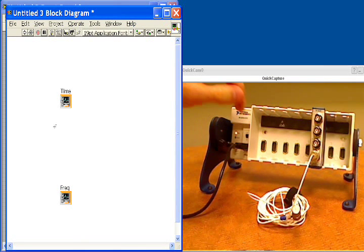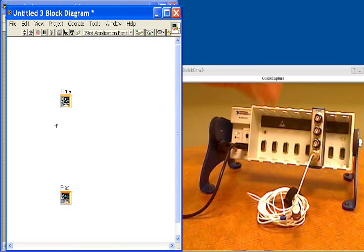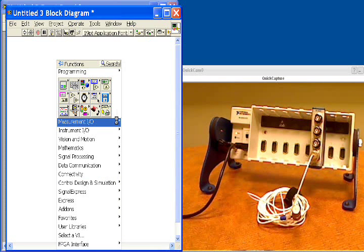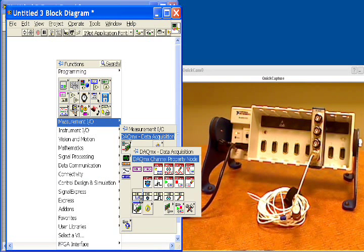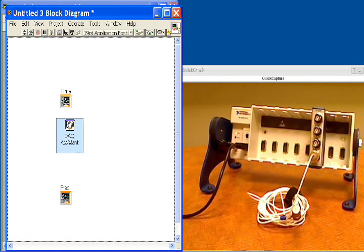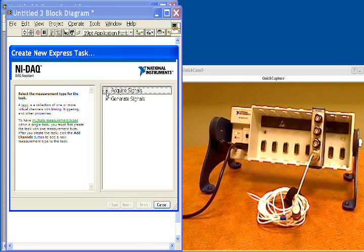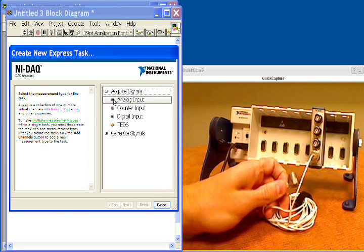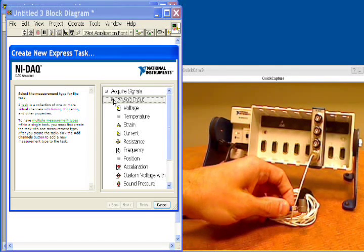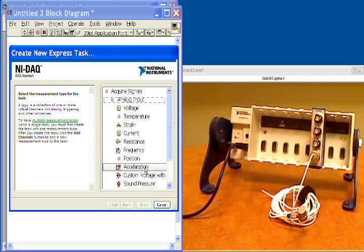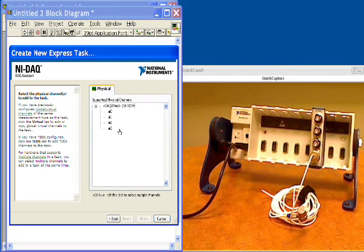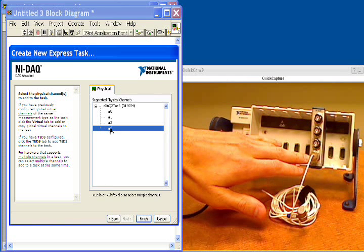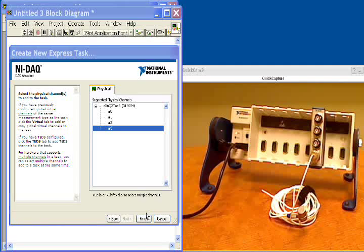We're going to jump over to the block diagram. And to take a hardware measurement from Compact DAQ, we're going to start with the DAQ assistant. I'm going to right click, go to my measurement I.O. palette, and grab the DAQ assistant. I'm going to place that on the block diagram and it's going to pop up and guide me through taking my measurement. Now an accelerometer is an acquisition, so we're going to acquire analog input, select accelerometer. And as you can see, the DAQ assistant can walk you through a variety of measurements. I'm connected to channel 3, so I'm going to select channel 3 in my DAQ assistant and click finish.